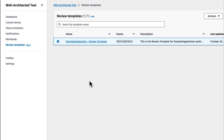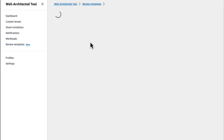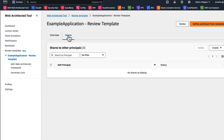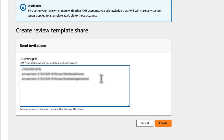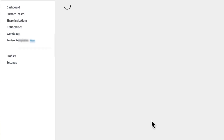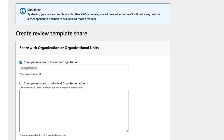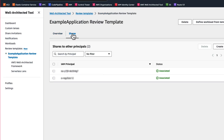Now let me show you how to share review templates. Sharing review templates among teams promotes scalability and alignment in architectural reviews and ensures consistent implementation of best practices. When you open your review template, your screen will show the overview of your template by default, so let's click on the Share tab next to the overview and create a template share with another IAM user or other AWS account principals. Invitees to the share will then be able to accept or reject the invitation under the share invitation section of the AWS Well-Architected Tool console in their respective accounts. If you are part of an AWS organization, you can share this review template with it, selecting the entire organization or an individual organizational unit.